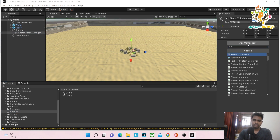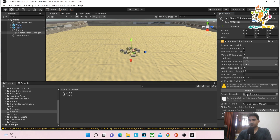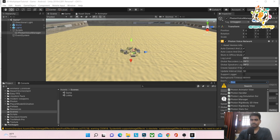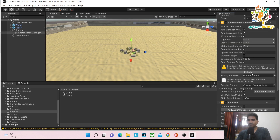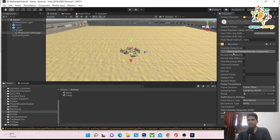On our PhotonVoiceManager, we have to add PhotonVoiceNetwork, which transmits our data. It needs a primary recorder, so we add a Recorder component. Pass that recorder to the Primary Recorder field, enable Don't Destroy On Load, enable Transmit Enabled, and enable Detect — so when you speak, it detects and sends the data on the network.